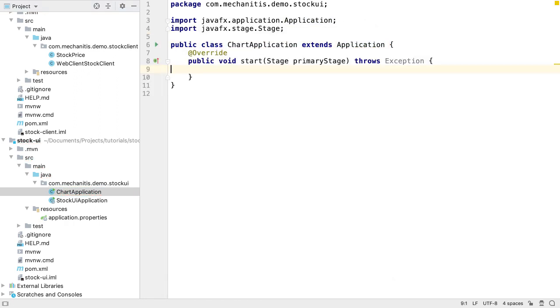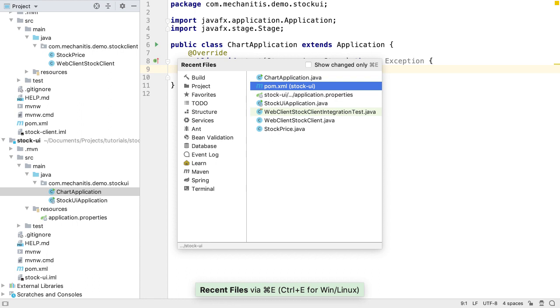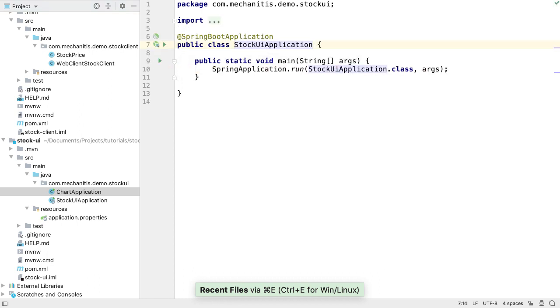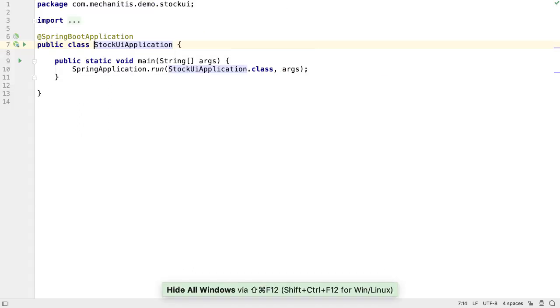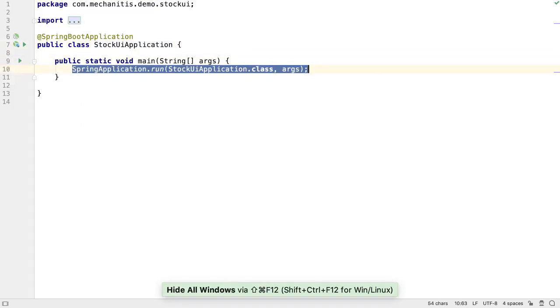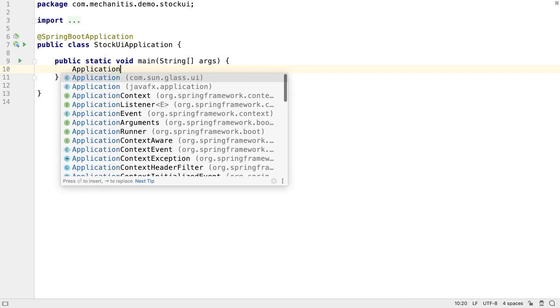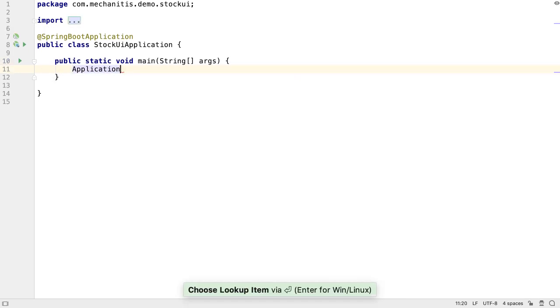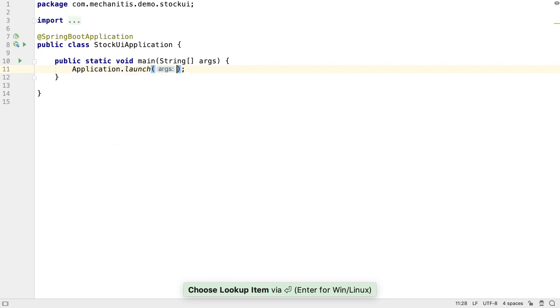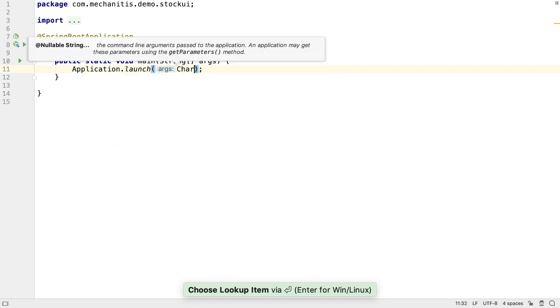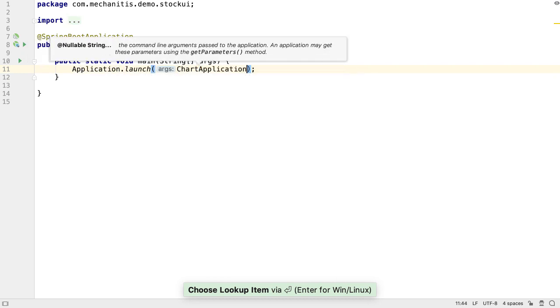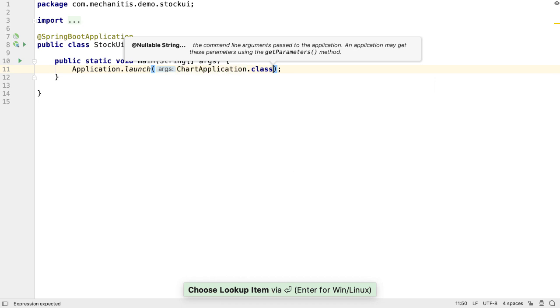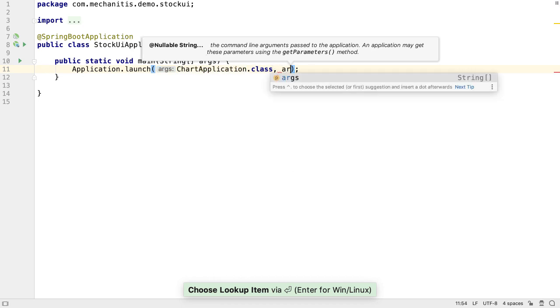Now we have a JavaFX application, we need to launch it from the Spring Boot application. Instead of using Spring Application to run the application, we'll use the JavaFX application class and call launch with a class that is our JavaFX class and the application arguments.